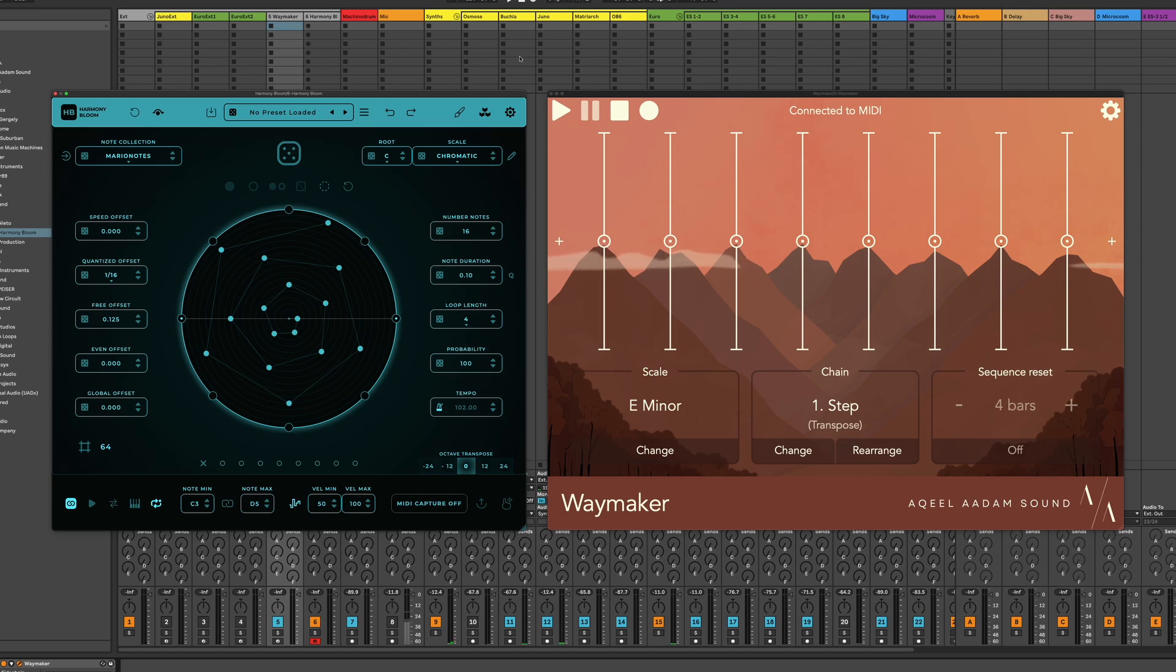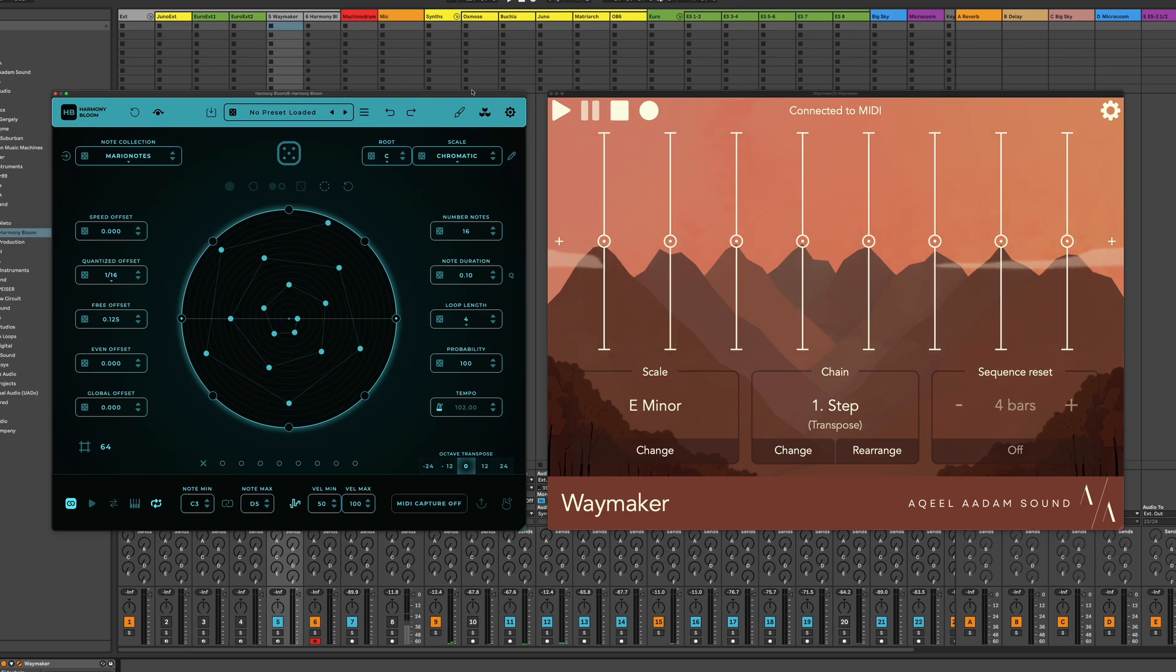So let's just take a listen to this sequence that I've got going in Harmony Bloom. Keep in mind, Waymaker is not doing anything right now.